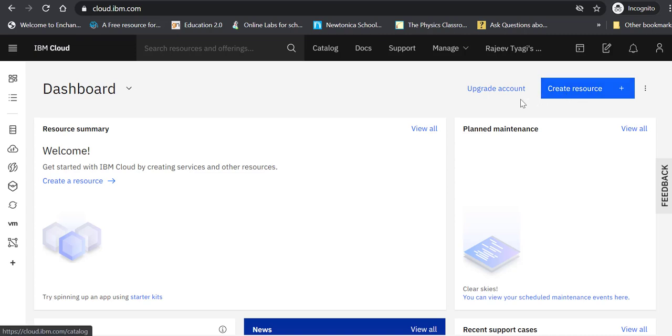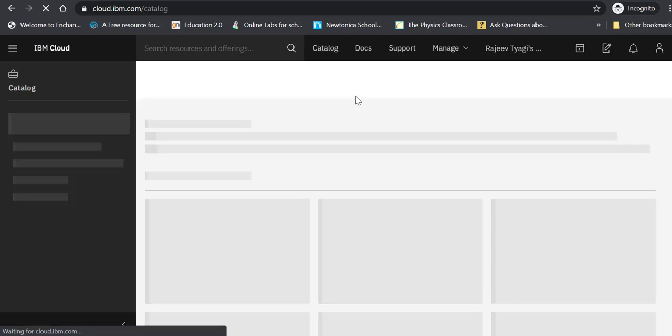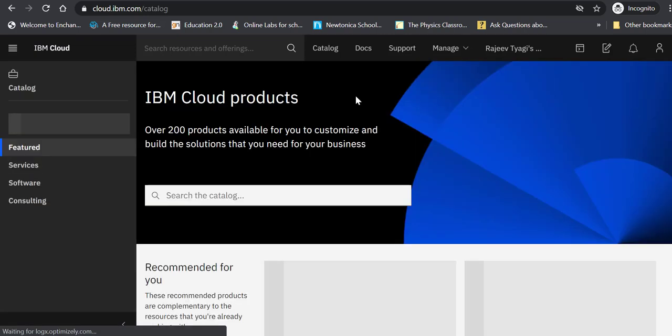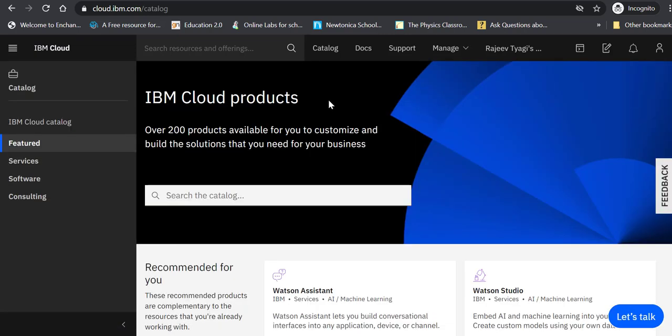There are many resources that IBM offers as a cloud service. Let's create a resource. The resource we are going to use is IBM Watson Assistant. Now this is the catalog.